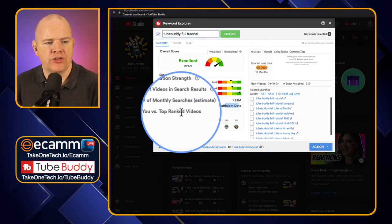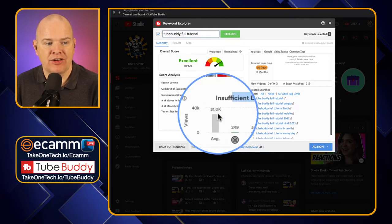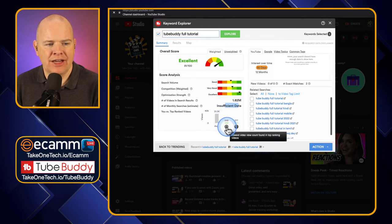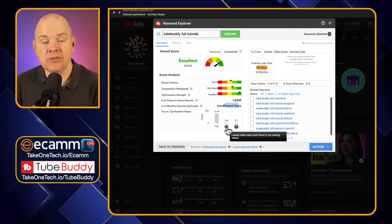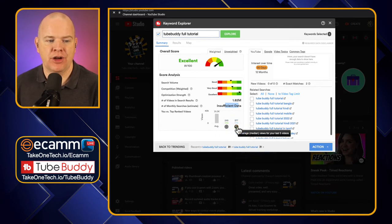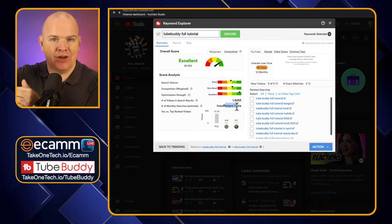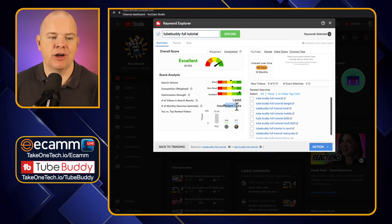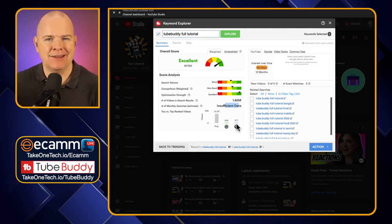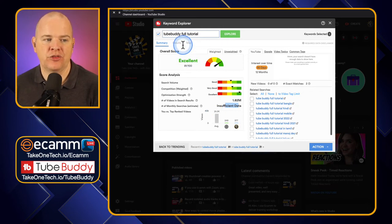Now it says 'You Versus the Top Ranked Videos.' This is looking at the top ranked videos and the average number of views they get — 31,000. Down here it's looking for the lowest video view count found in the top ranking videos, and their average view count. This one here is your own view count — your average number of views from your last five videos. So this is giving you some idea of the views you get on your videos compared to the competition for this particular keyword.